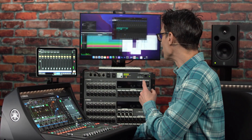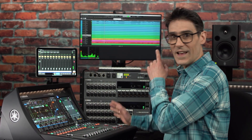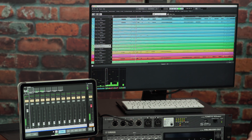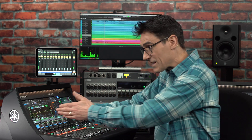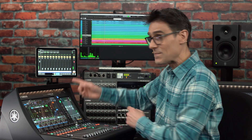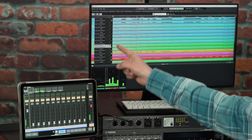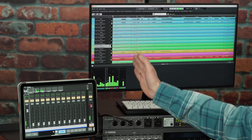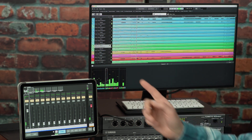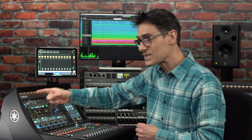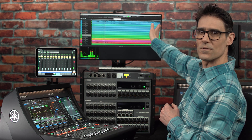Nuendo Live 3 is a simple and speedy multi-track recording and playback app. Using the console extension download, the channel names and colors can be copied from the DM7 series into the project. And scene recalls can trigger markers as you record.